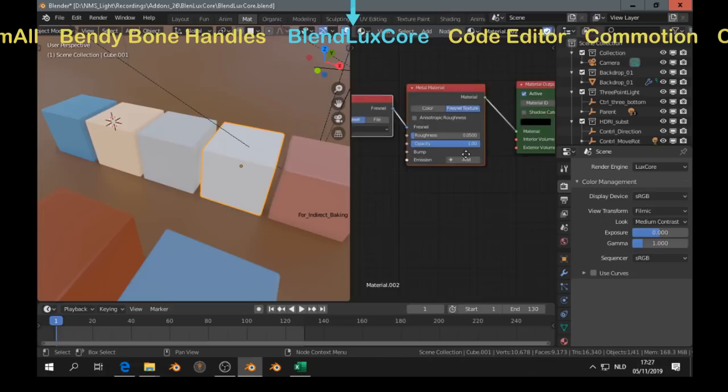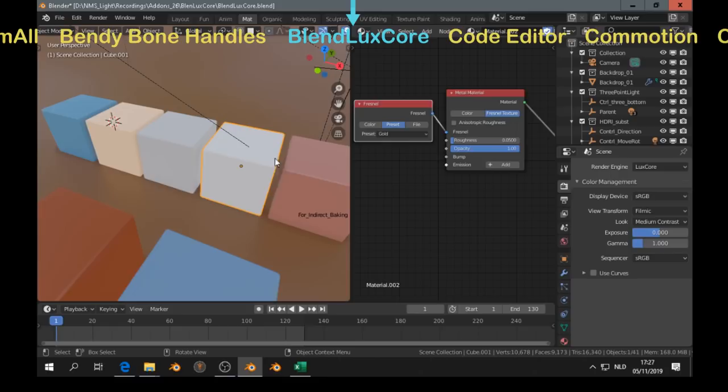It has some shaders, like here the metal material, some presets, and it has also the Disney material.